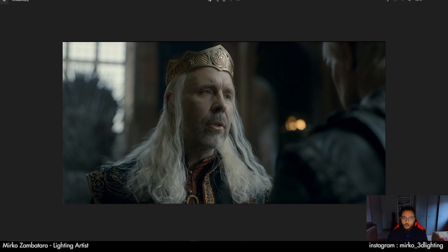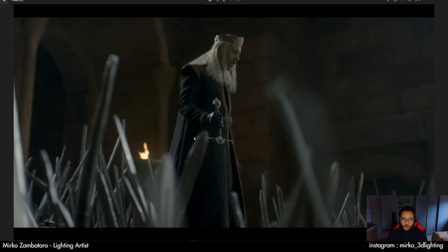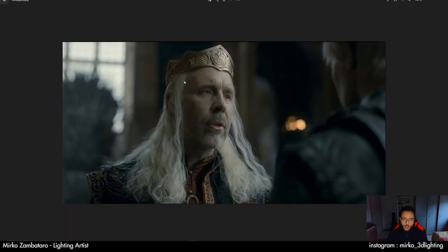We have a key light here on the right side of Viserys's face. We have a window here that makes this rim light, and another rim light on Daemon. There's also a very small fill light here for the face. But in this sequence we have a lot of black in general. So we can try to do it in 3D for not having a classical 3D look, but more of a cinematographic look.